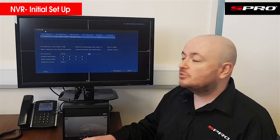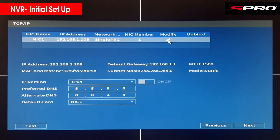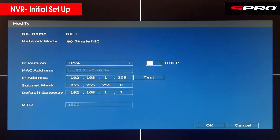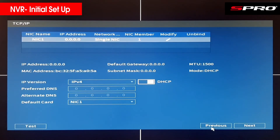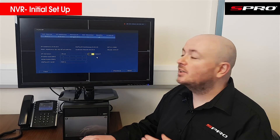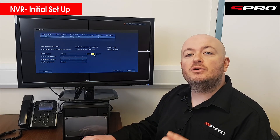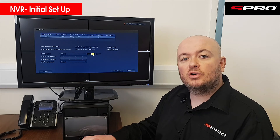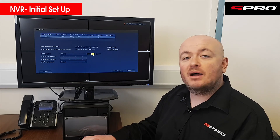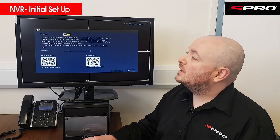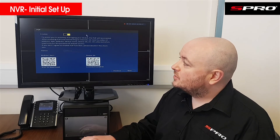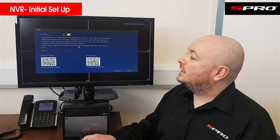Once those are set up, click Next and you'll be at the TCP/IP screen. Click Modify here and make sure DHCP is enabled, then click OK. It should show as enabled. This means that when you plug a network cable into the recorder, it will accept the IP address automatically.